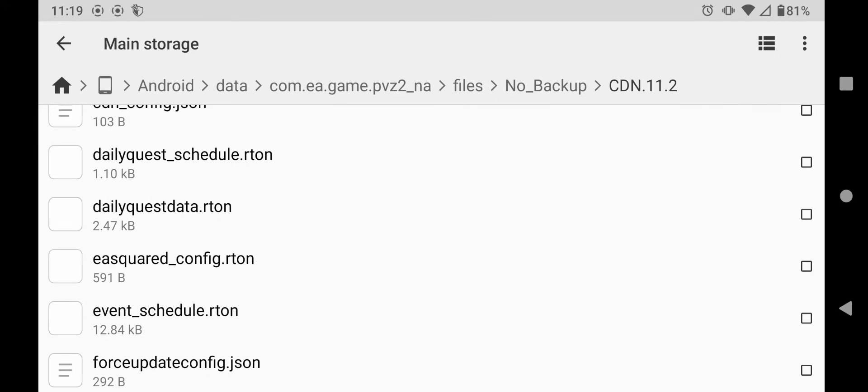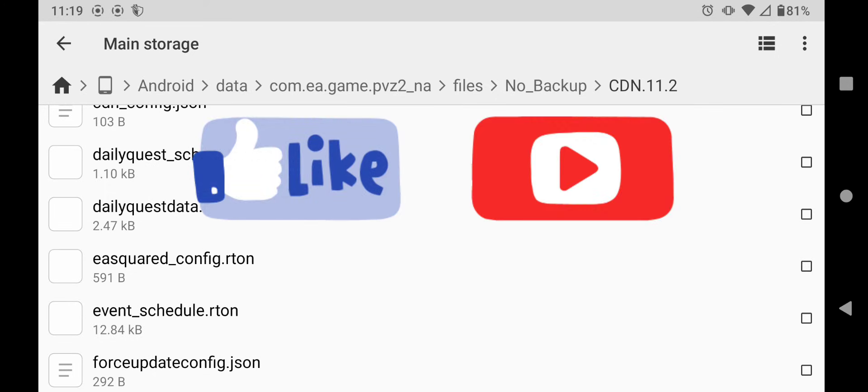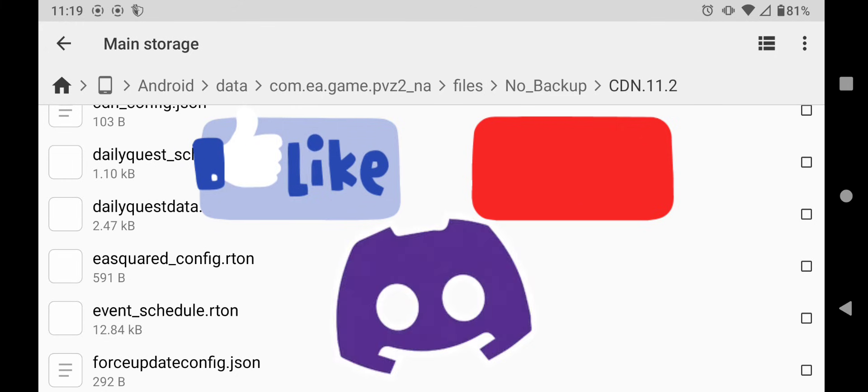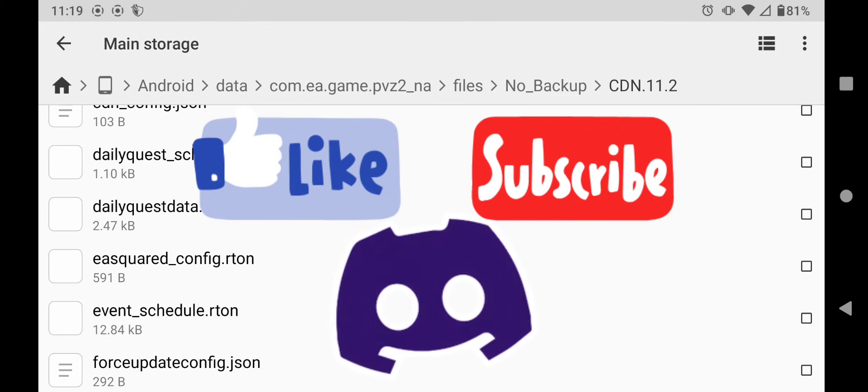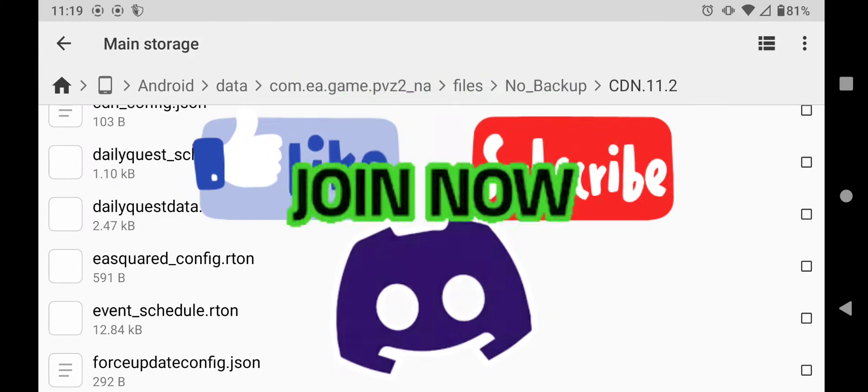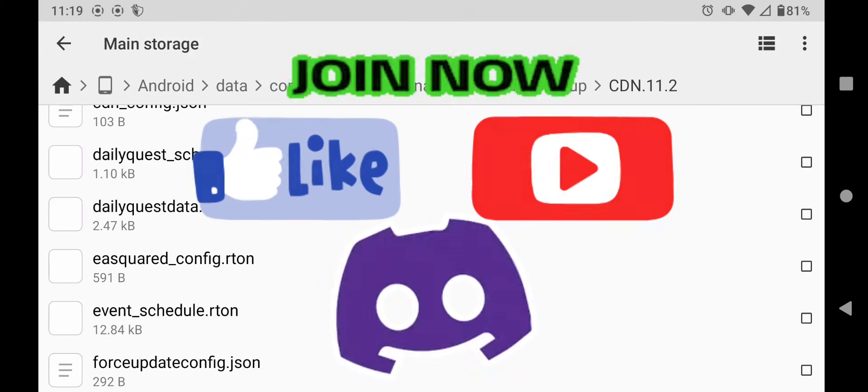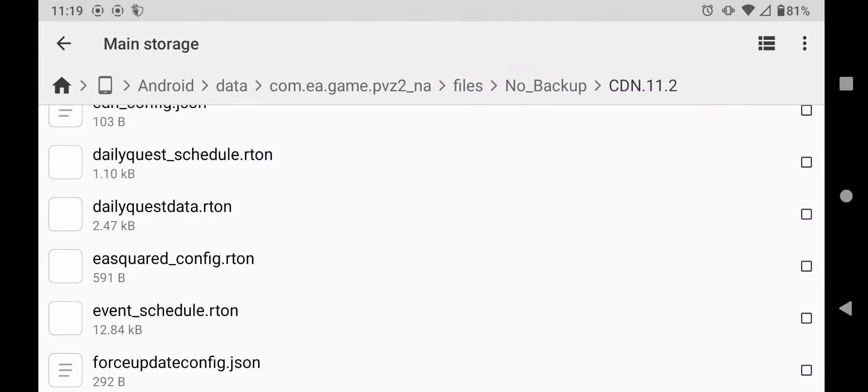But anyways I hope this helps. If it does make sure to like and subscribe. Join the discord server, link in the description. Join the channel as a member, link also in the description. And I will be seeing you in the next one.